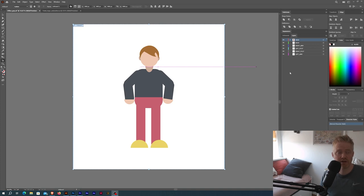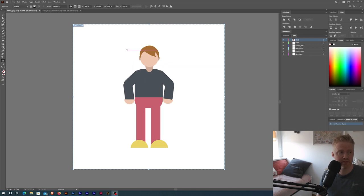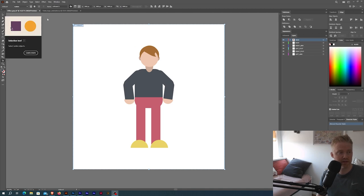Okay, so we are inside of Adobe Illustrator and as you can see I have a character here opened. This is a design I made some while ago and I just want to use it for this tutorial.